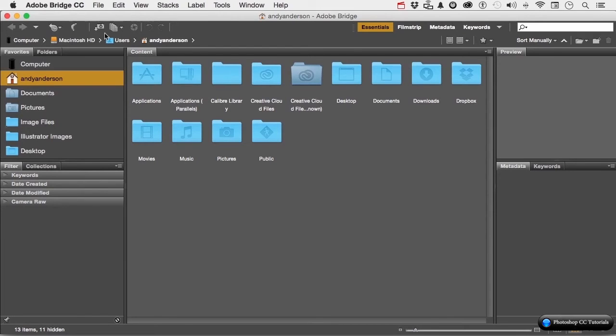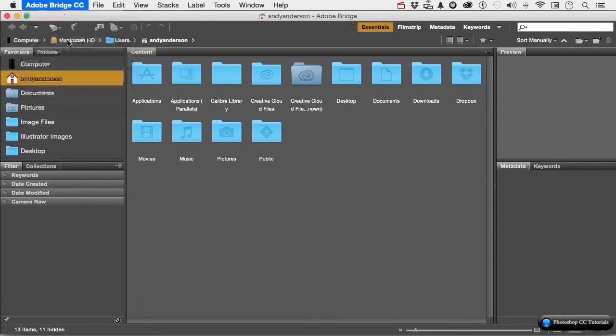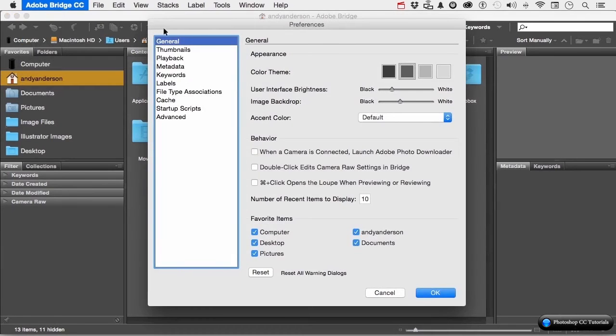If you're on a Windows system, go to the word Edit. If you're on a Mac, and I am, go Adobe Bridge, and go into Preferences. You can also use the shortcut, and that's Command on a Mac, Control on Windows, letter K.